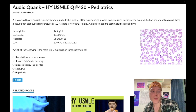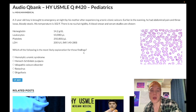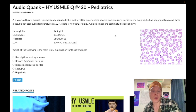Choice B: Henoch-Schönlein purpura — wrong answer. The classic tetrad is palpable purpura (violaceous skin lesions on the buttocks and thighs, sometimes on the trunk), arthralgia, abdominal pain, and IgA nephropathy, which presents as red urine one to two days after a viral infection, sometimes after a GI infection. We don't have any skin lesions here, and we don't have hematuria. HSP — wrong answer.